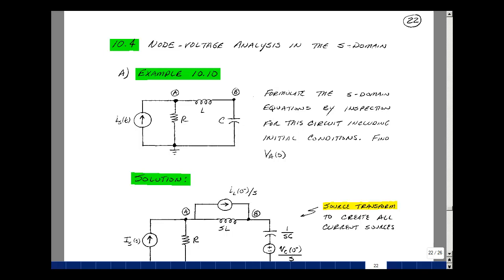This lesson deals with node voltage analysis in the S domain. You can find these notes in the ECE202 eBook in Chapter 10, starting on page 22. Consider the following time domain circuit, where we have a current source in parallel with a resistance, and that's in parallel with a series L and C.